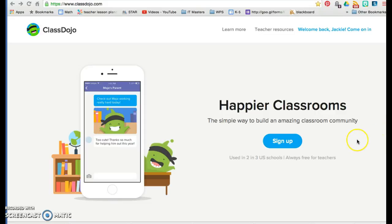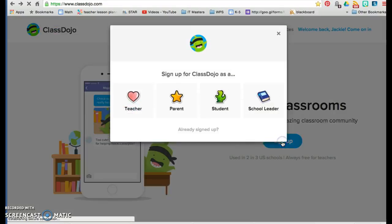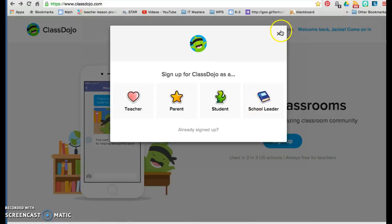Let me show you how to get started. You simply go to www.classdojo.com and you can click sign up, and very easily you can sign up as a teacher, as a parent, as a student, or as a school leader.